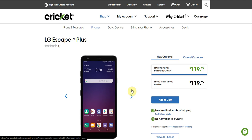Today I'm doing a video on the LG Escape Plus for Cricket Wireless. This is a new phone from the carrier. It's available now starting at $119. This is an update of the LG Escape 3 from three to four years ago.